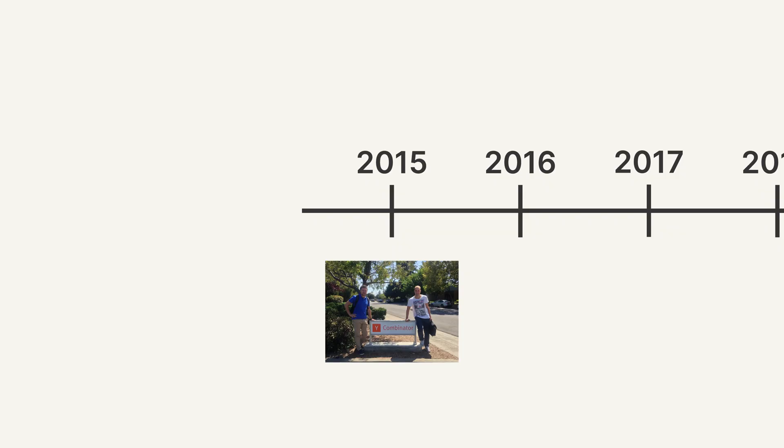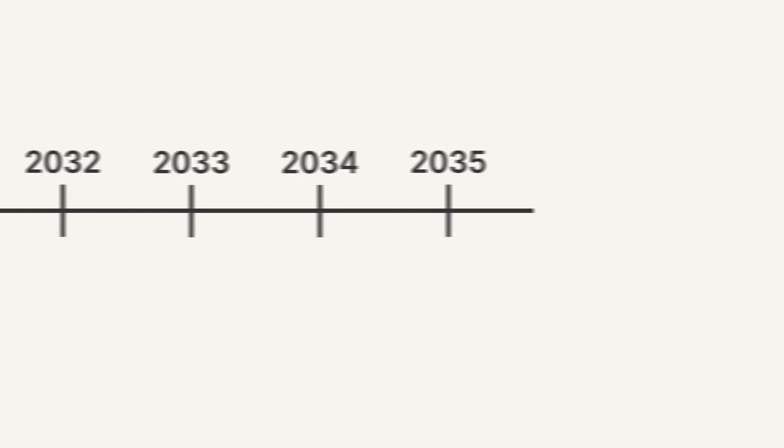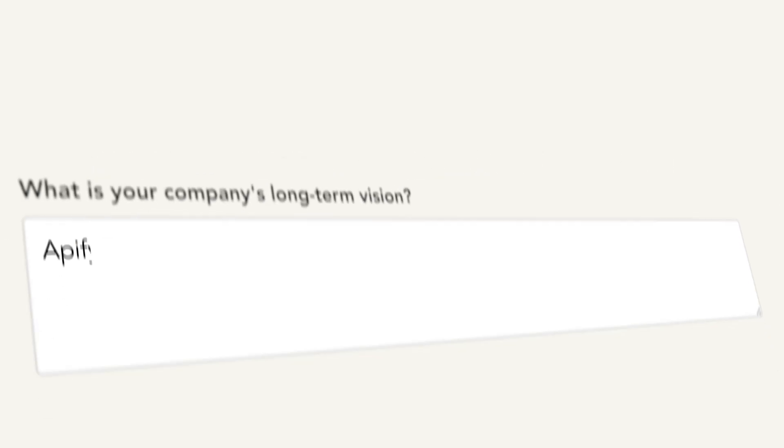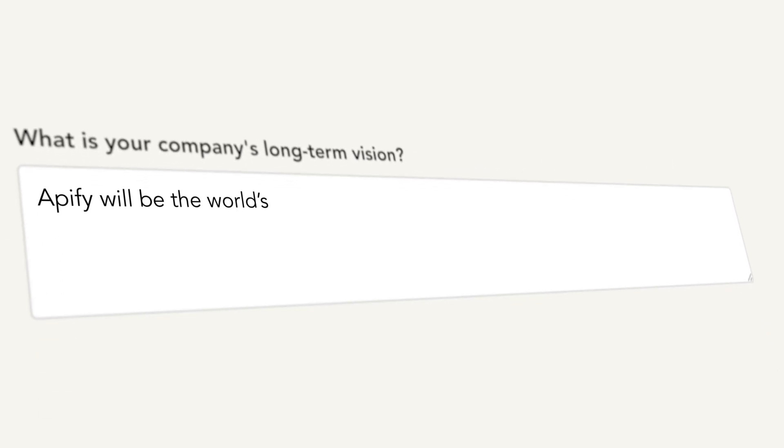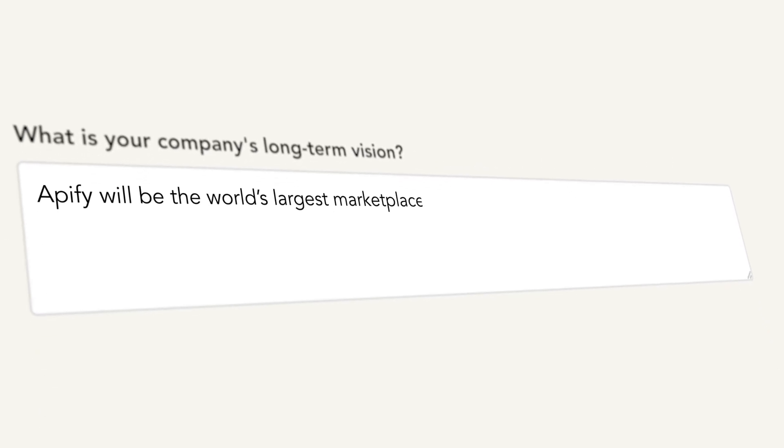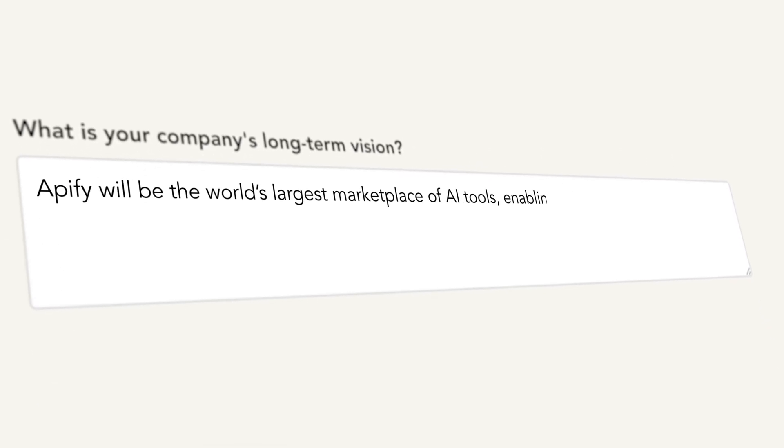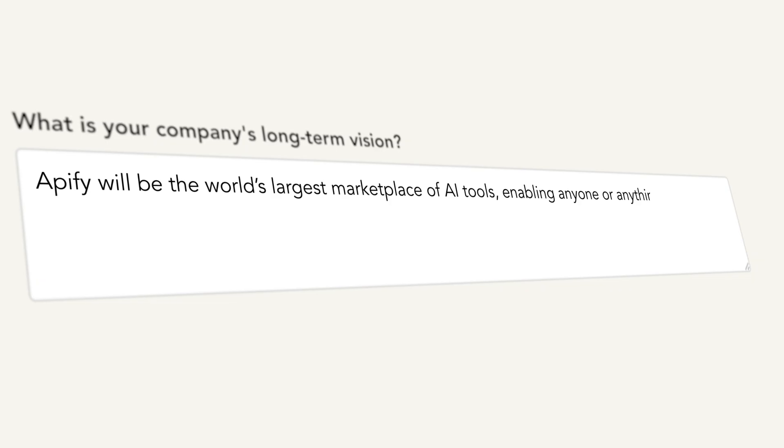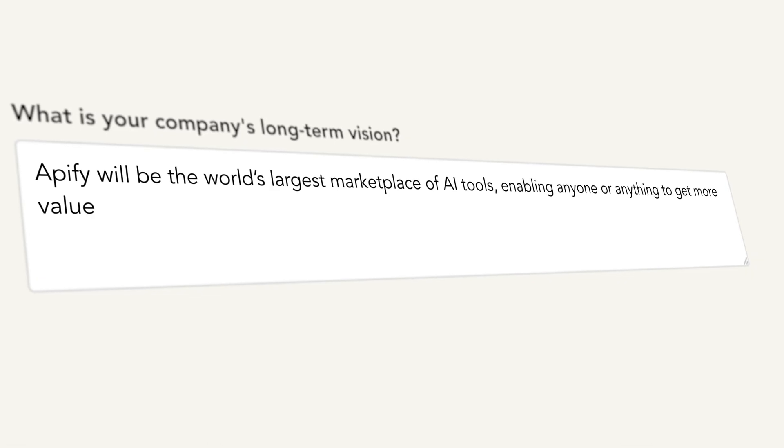10 years ago, we set out to make the web more programmable. 10 years from now, Apify will be the world's largest marketplace of AI tools, enabling anyone or anything to get more value from the web.